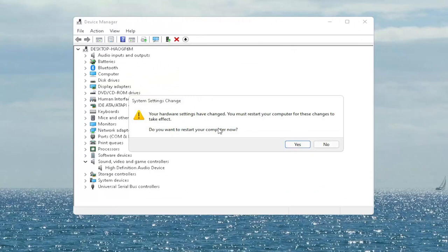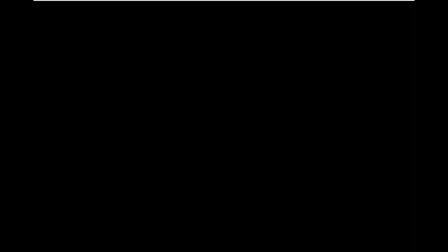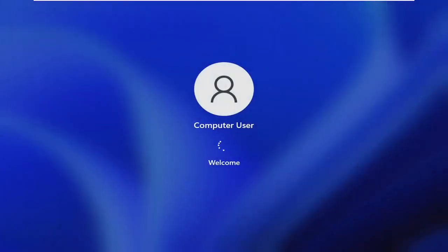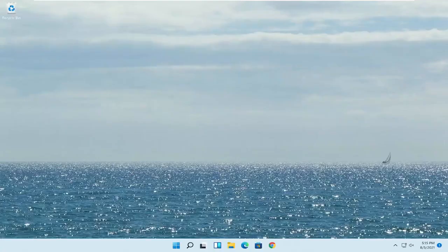It says do you want to restart your computer now, and we do need to restart in order for the changes to take effect. So go ahead and select Yes. And hopefully it would have resolved the problem.